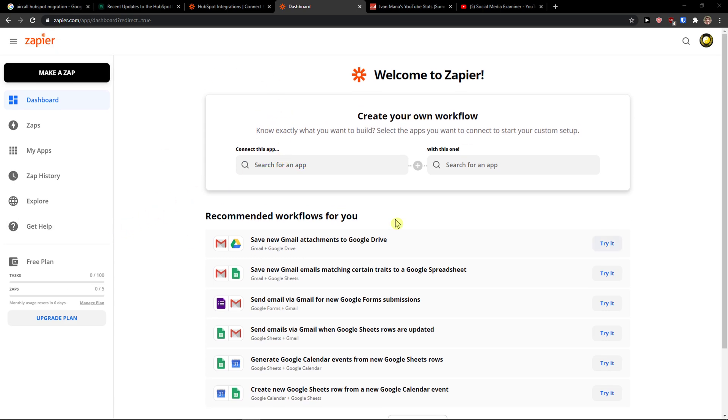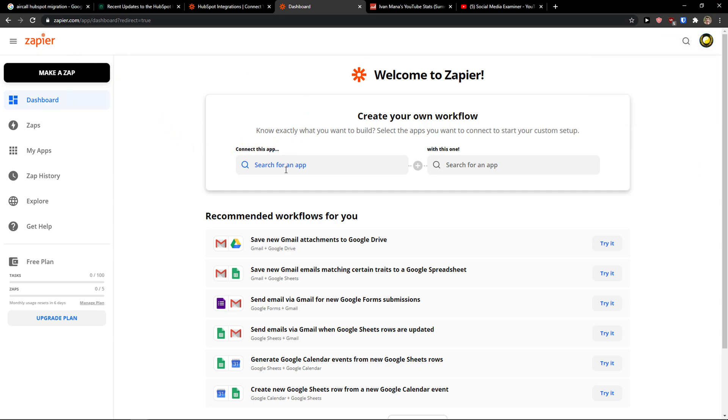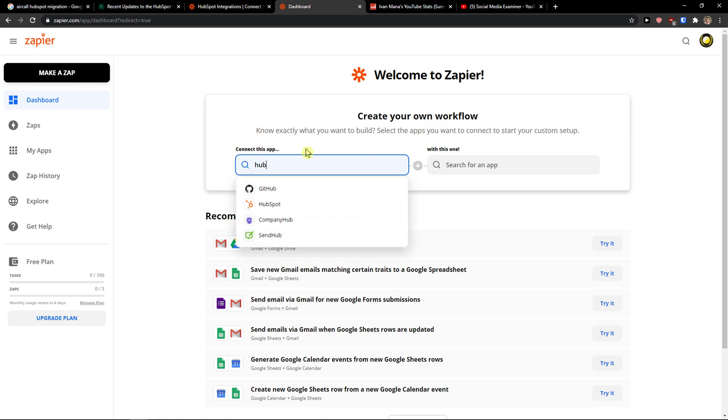The first thing you want to do is just be in Zapier and log in, create an account here. When you're going to create an account here, you will be here that make a zap and you want to just write here HubSpot.